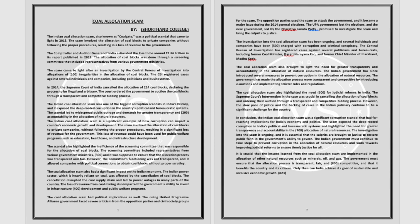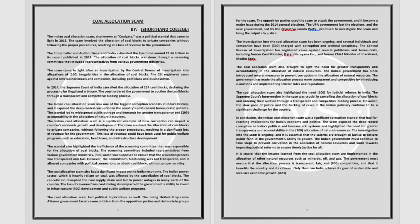The government must ensure that the allocation process is transparent, fair and competitive and that it benefits the country and its citizens. Only then can India achieve its goal of sustainable and inclusive economic growth.